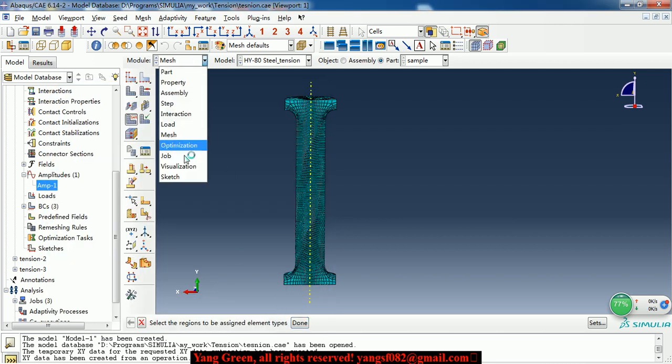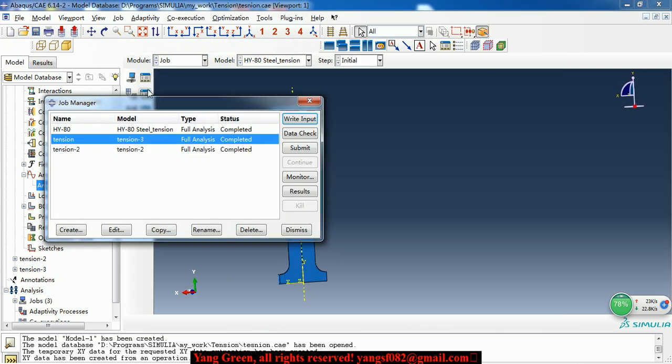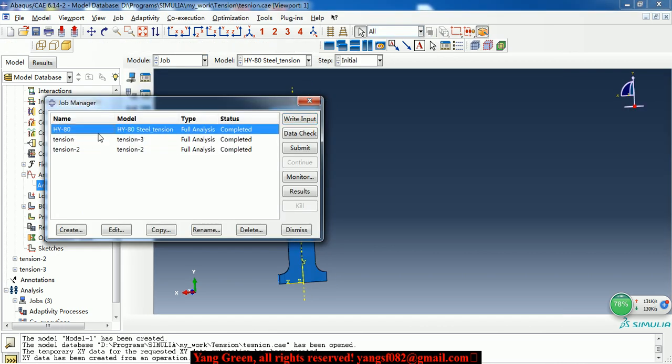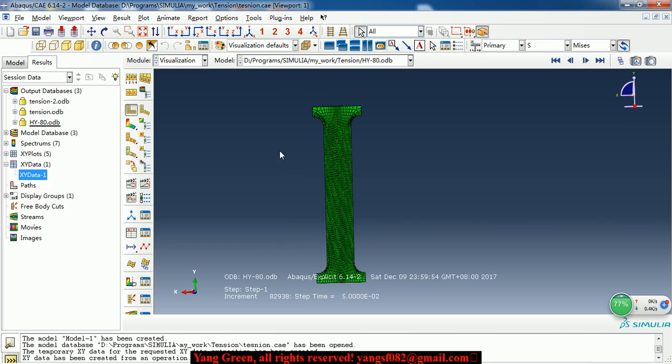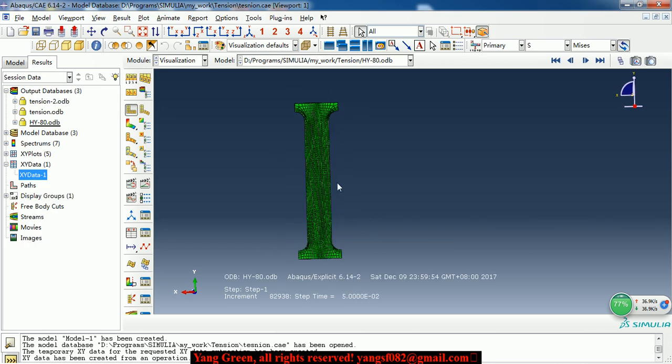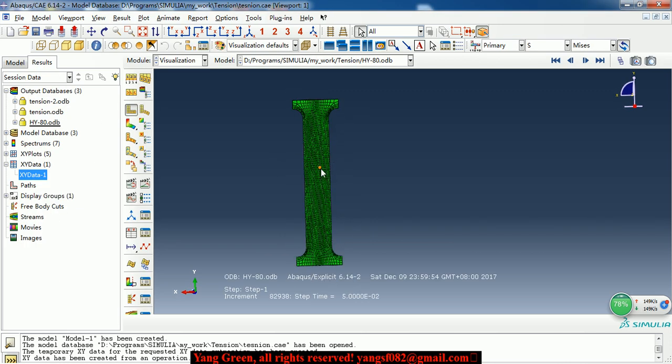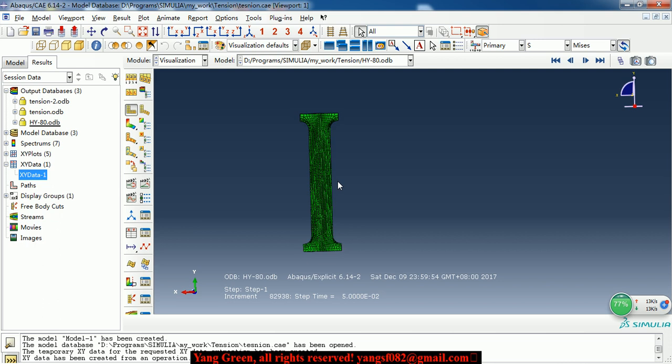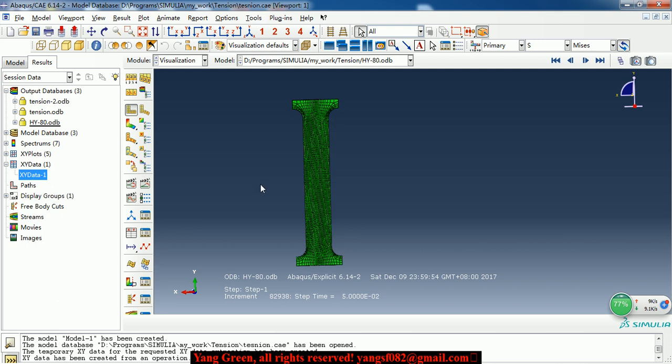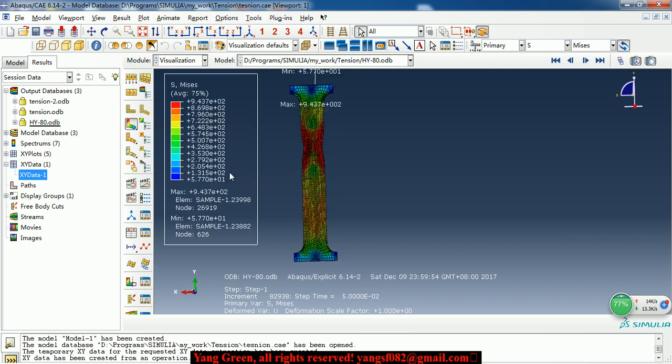And then we can create the job. Then we submit it. Then after completed calculation, we can see the results.